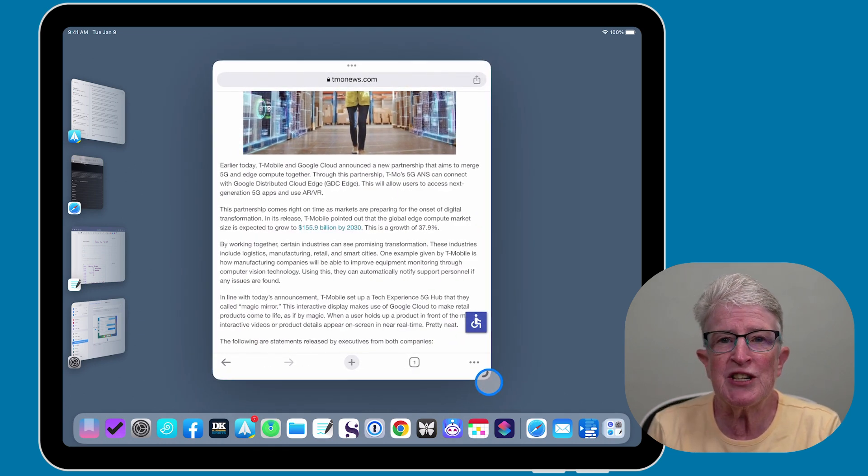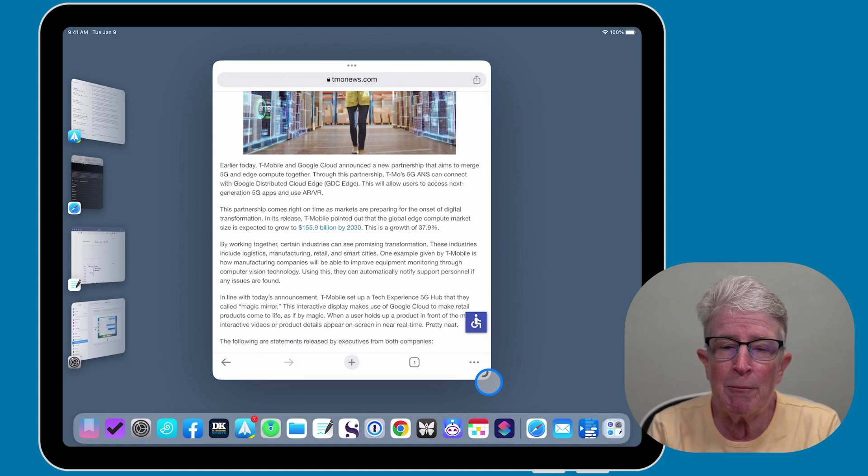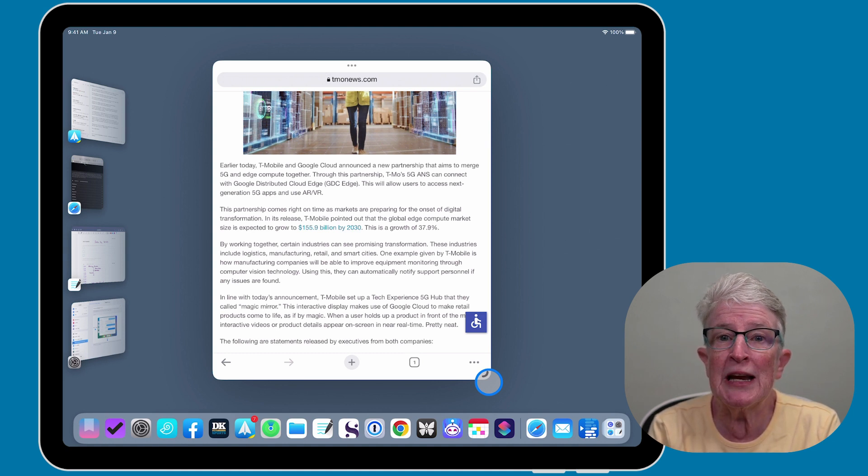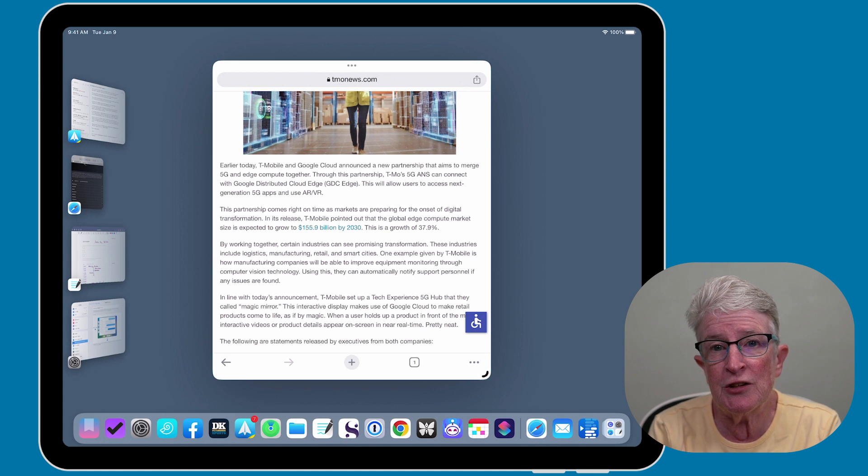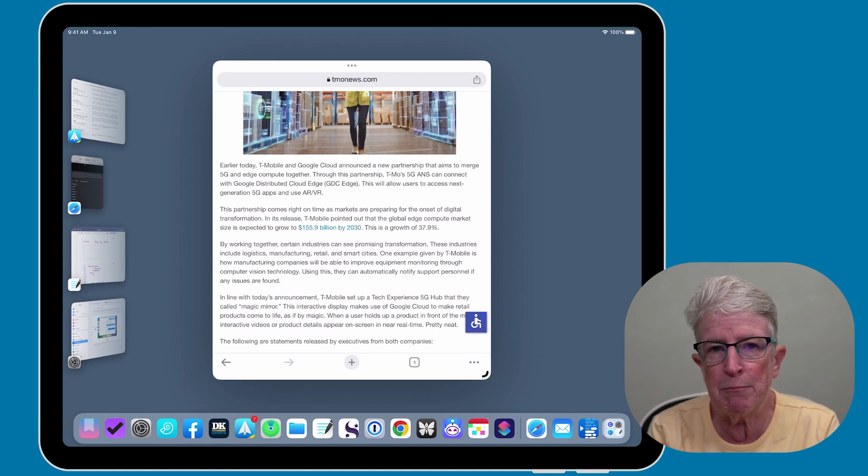When iOS 17 drops in the fall, Apple has plans to bring even more customization to the resizing of your apps.